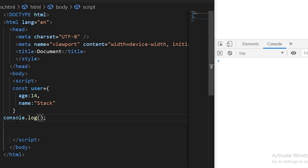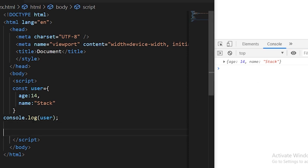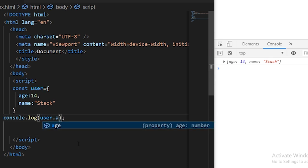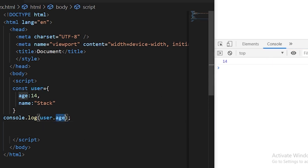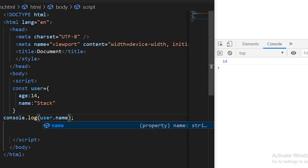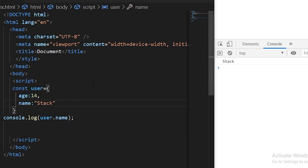Let's just log the user object to the console. If I log the user object to the console, you see a simple message here age 14 and name Stack. So if I want to use any particular property, I can use user dot any property. I'll use age here so you see 14 and if I use age dot name, I'll see the Stack here. So this is the simple JavaScript object.